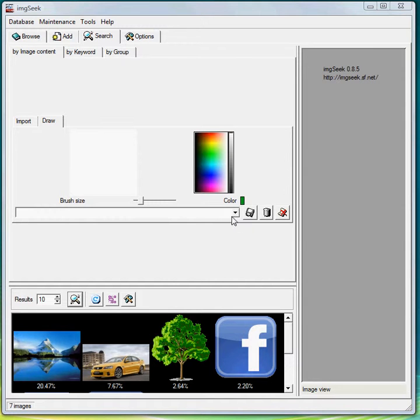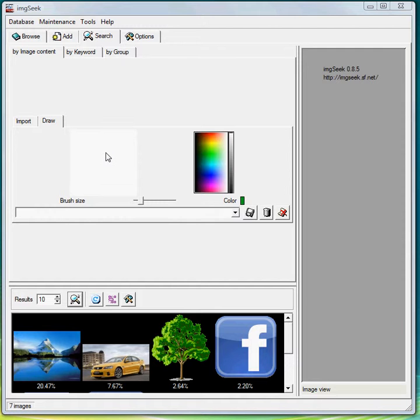Hi guys, next thing I'm going to talk about on ImageSeek is the search function. As you can see here, this is under the image content, which is where it matches your image to an image that you give it.